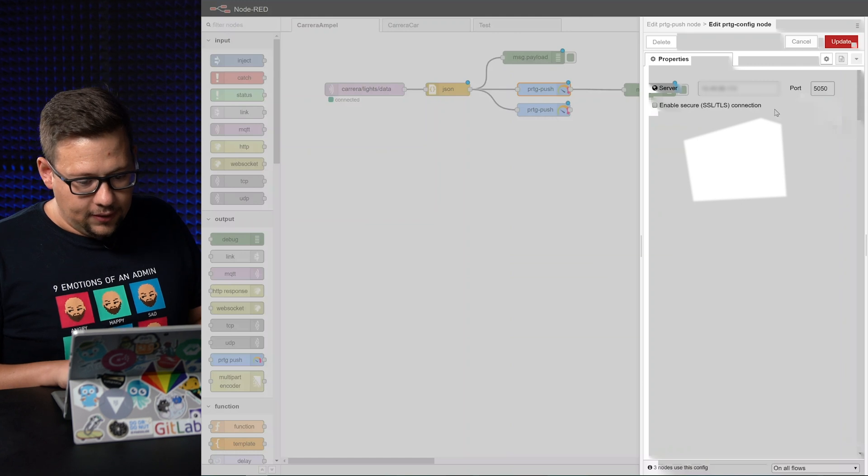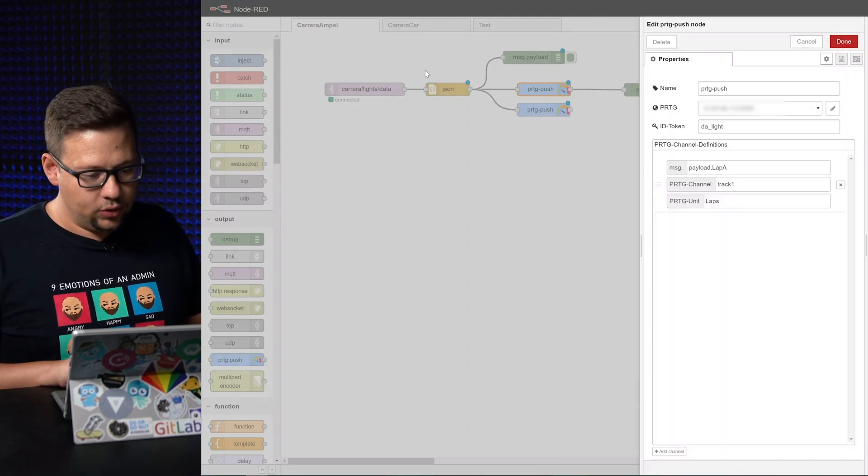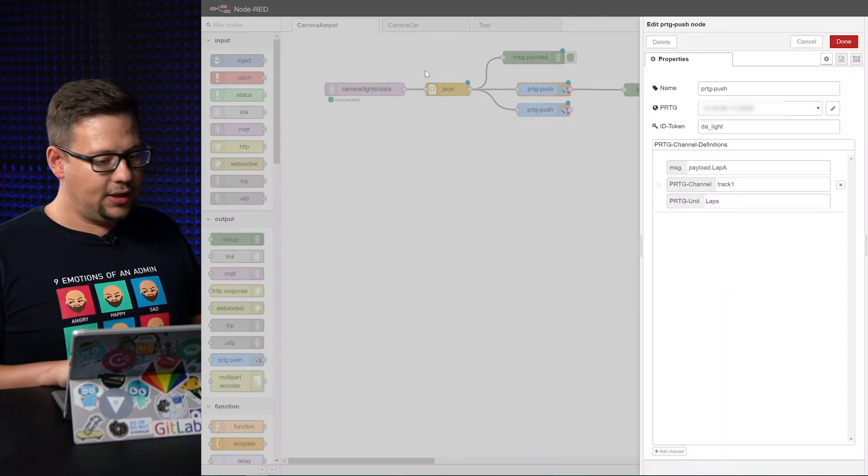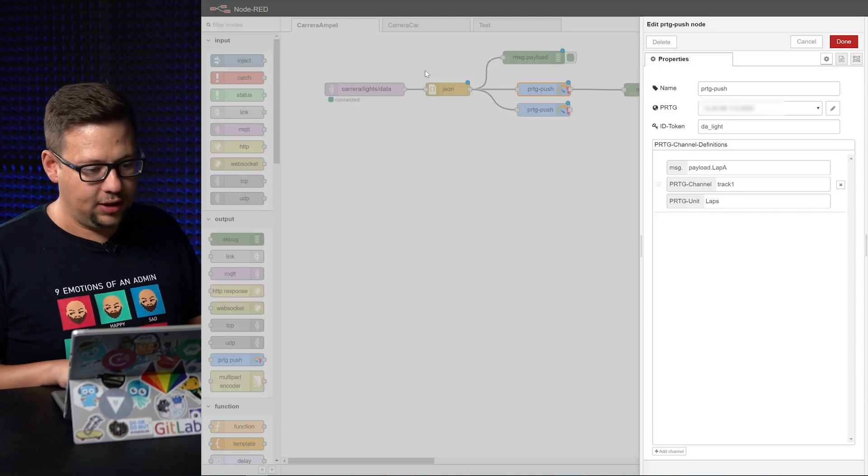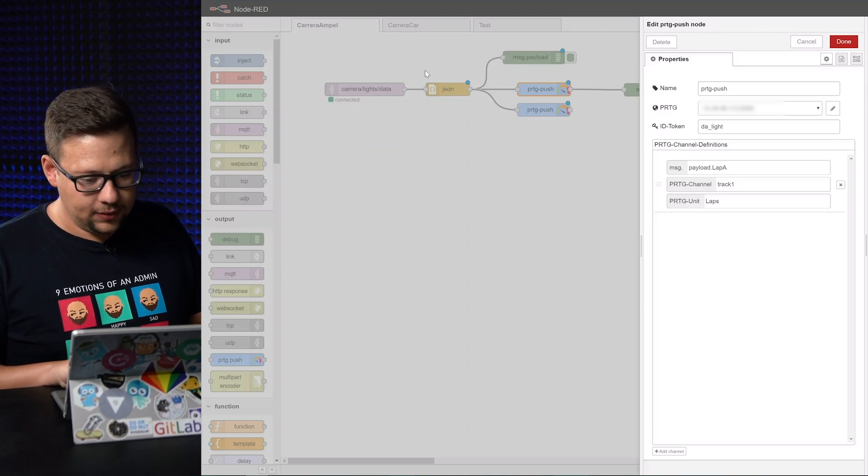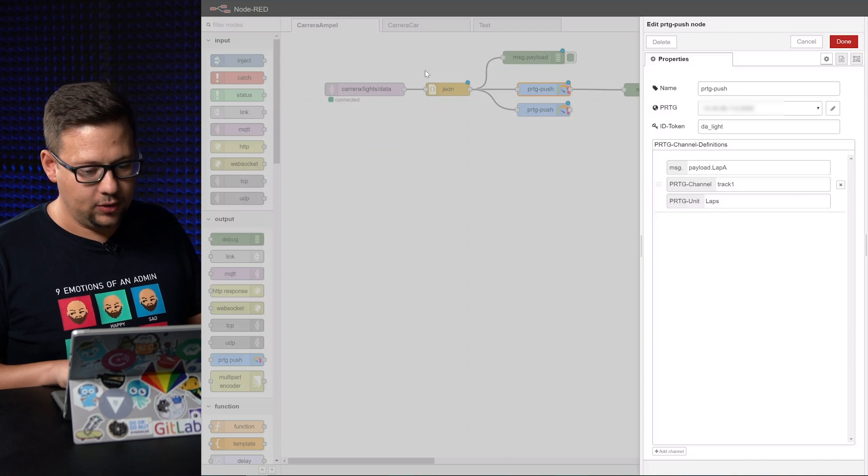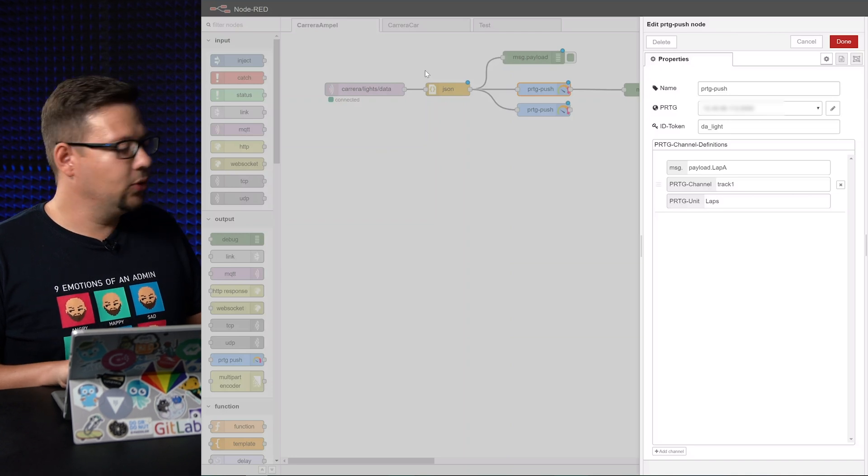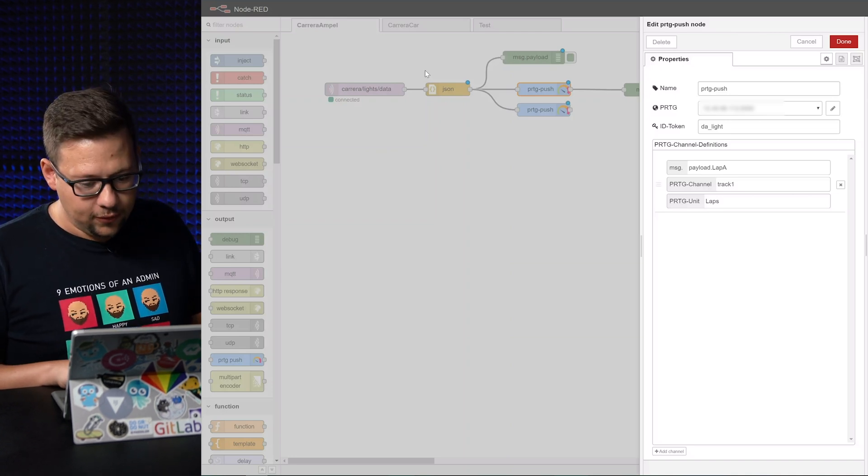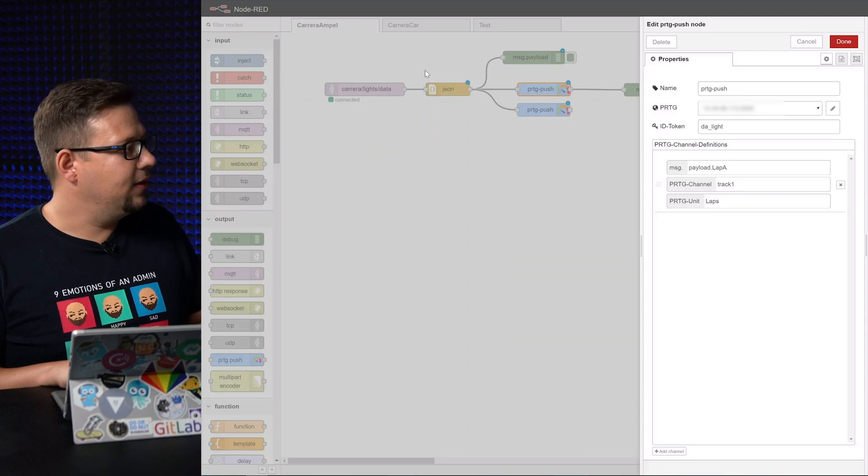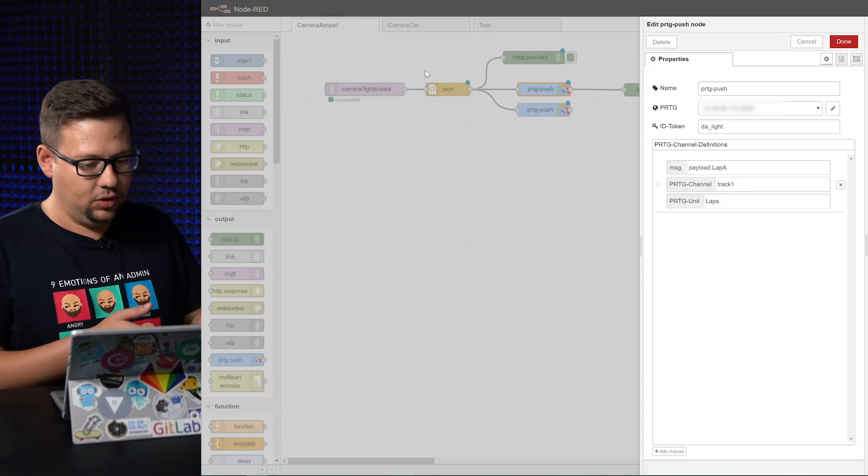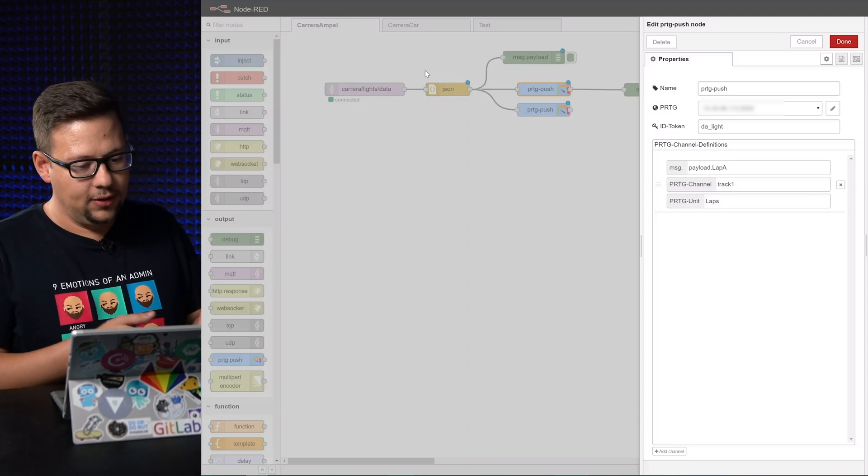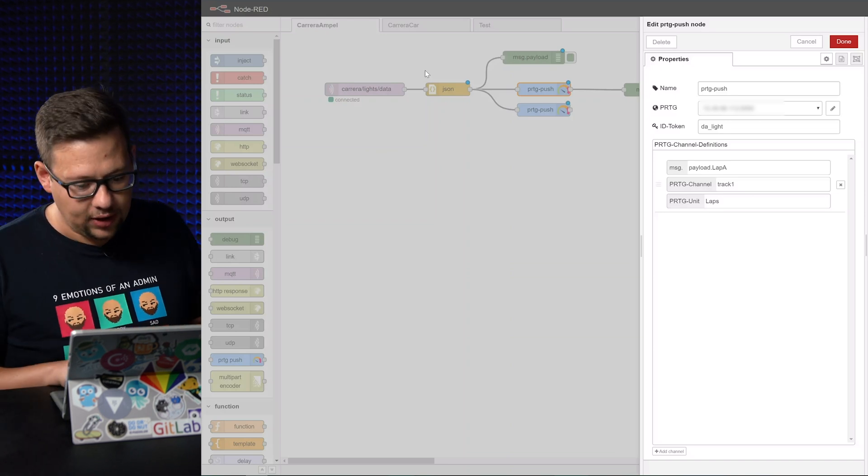Then we have to read the data which is coming from the JSON object here. We read the message we got from MQTT. We use the payload and we have an object here, it's called lab A. So lab A is the first track. We have a lab B too for the second track.